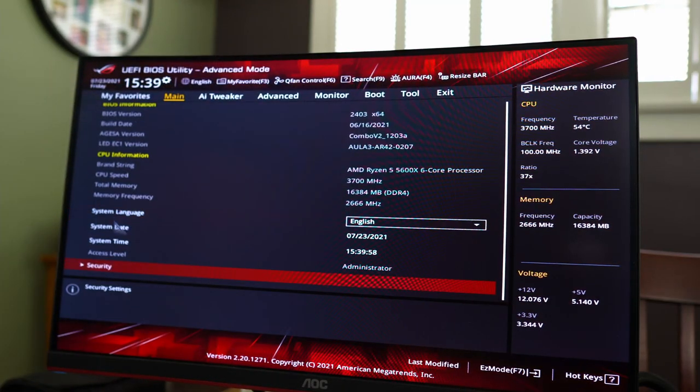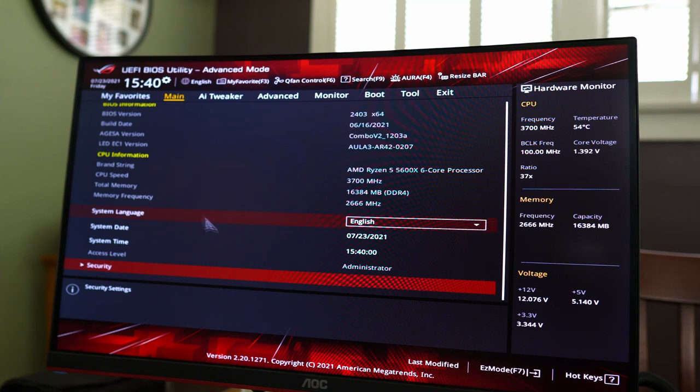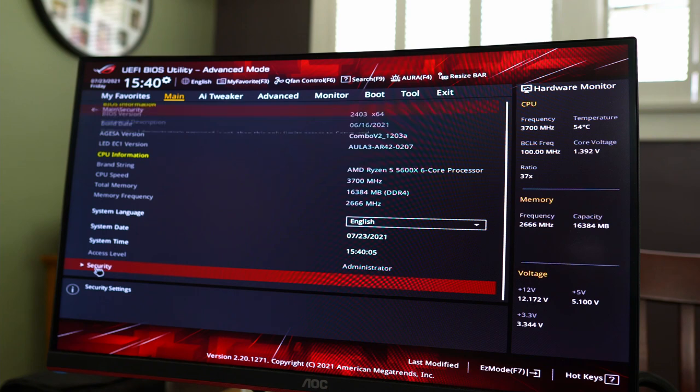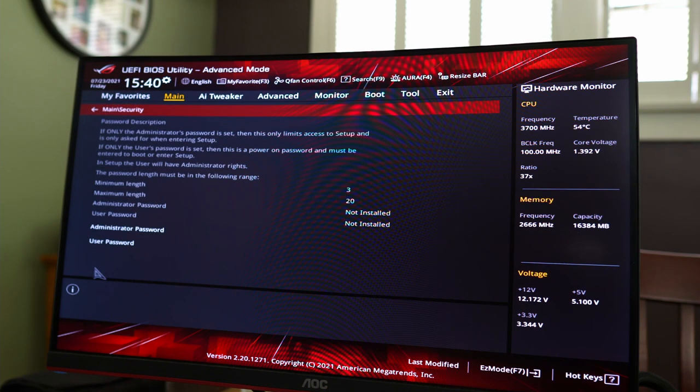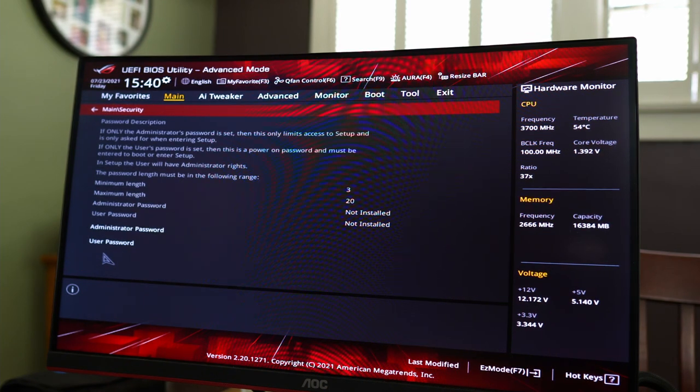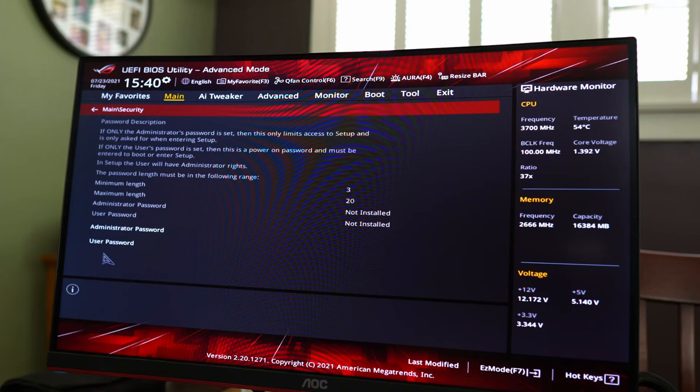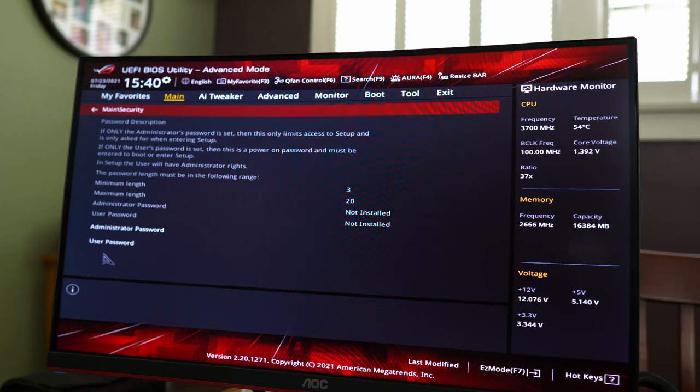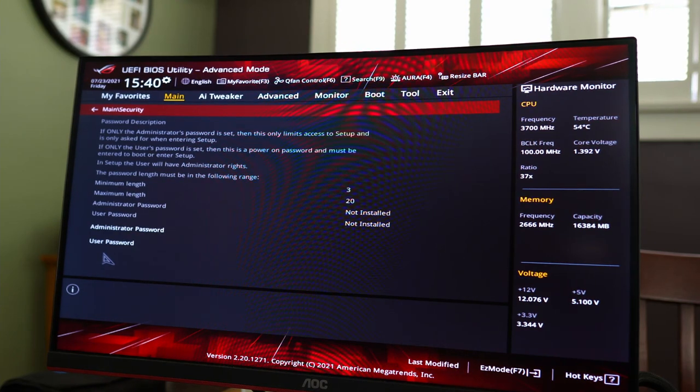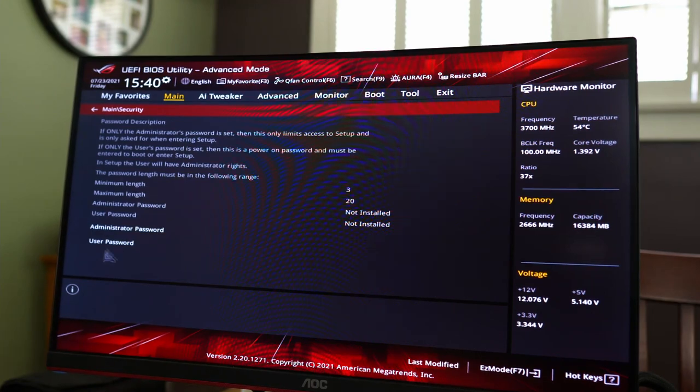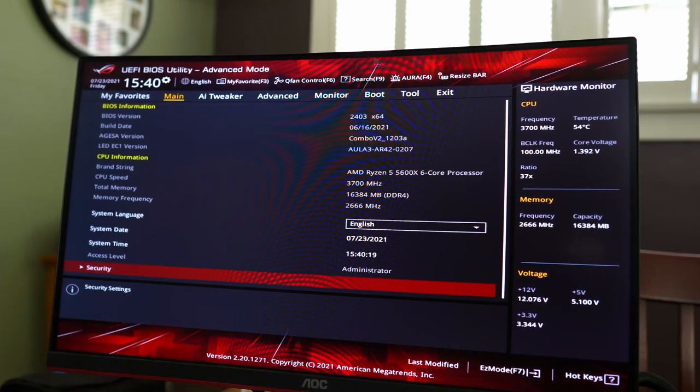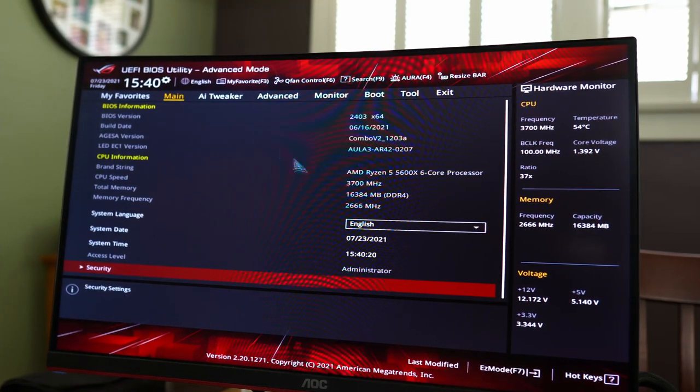Additionally, you have some other things where you can set the language, the date and the system time, but you can also do that up here and within easy mode. Then there's security. This allows you to create passwords for either getting into the BIOS or in Windows. I'm not 100% sure. It makes sense if it was within the BIOS since you're in the BIOS. So we'll just go ahead and go back to the main.